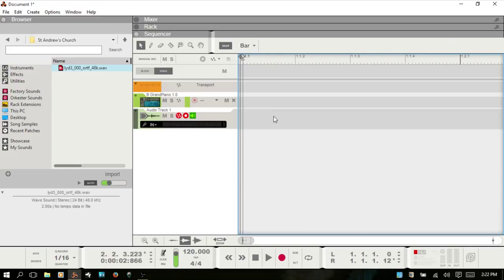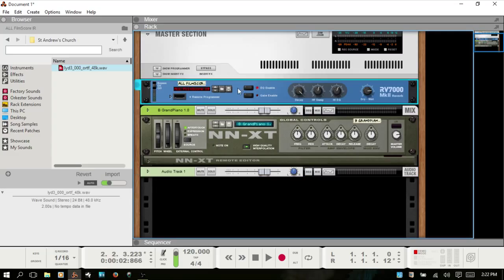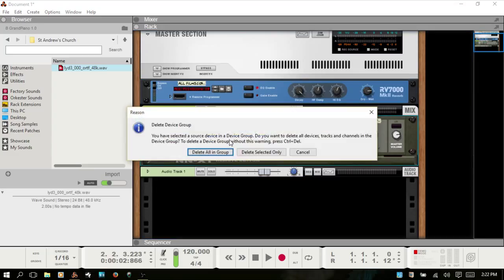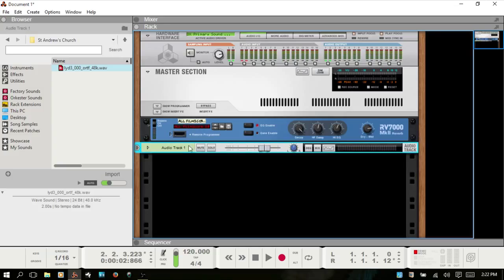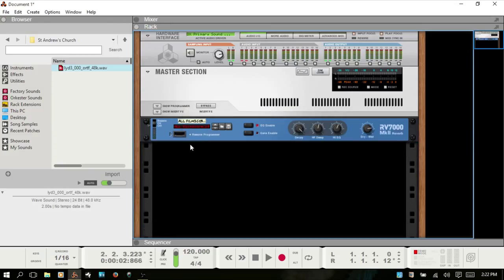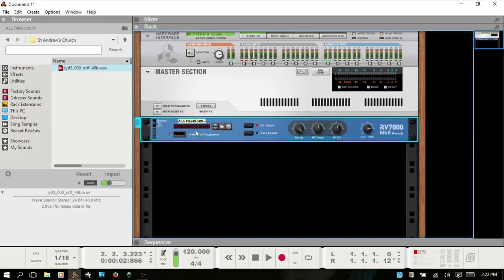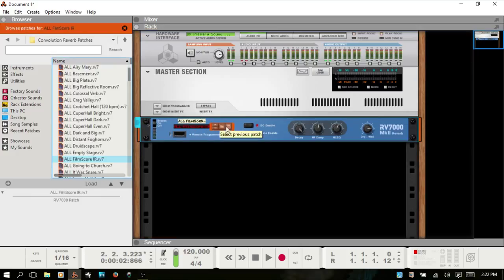I'll delete this out and go back to our rack. As with any other device in Reason, you do your browsing here — make sure it has the orange highlight so that it matches the orange up here, and you know that you are browsing for the RV7000. You have an indicator showing where you're at, and you can step through using the arrows or arrow keys on your keyboard.